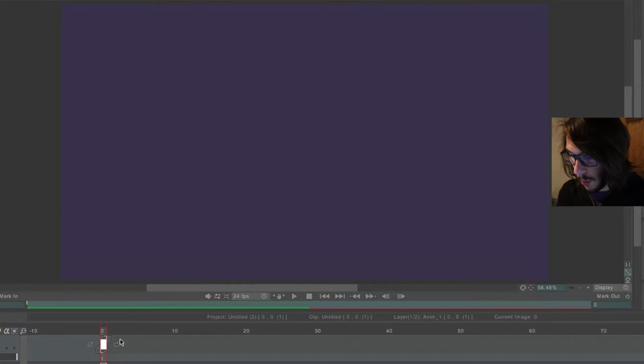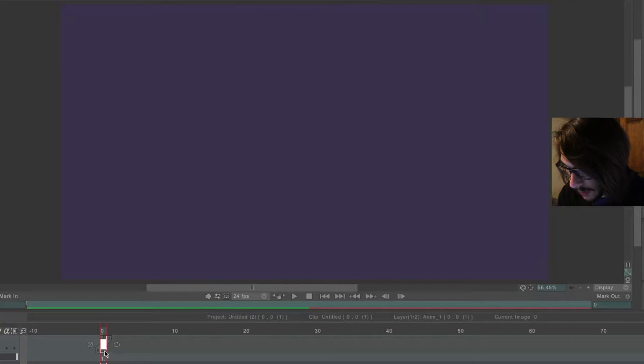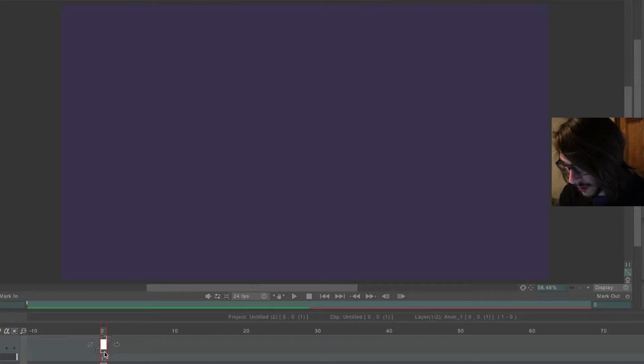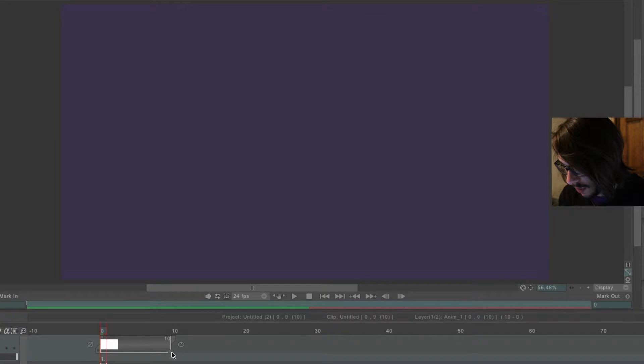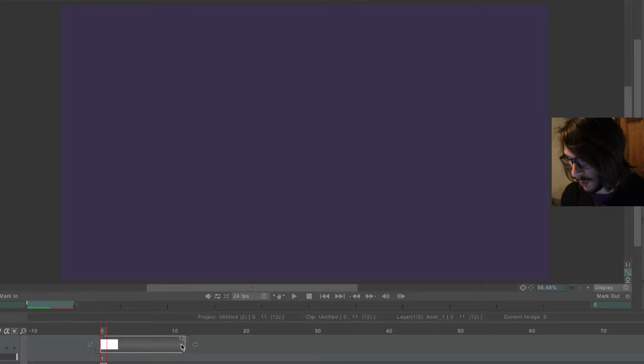So, come down to the layer here, the animation layer, and we're going to stretch this frame out to, oh, 12 frames or so.